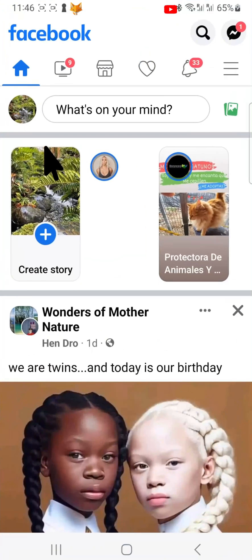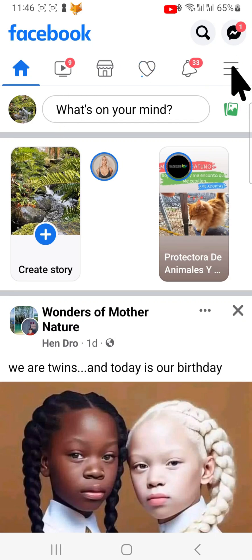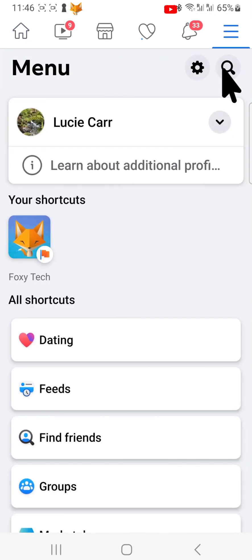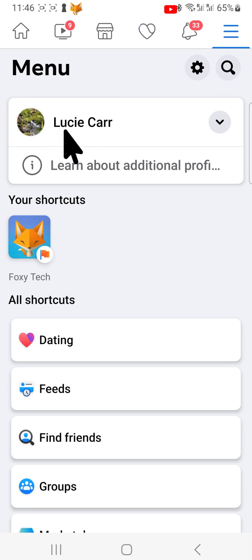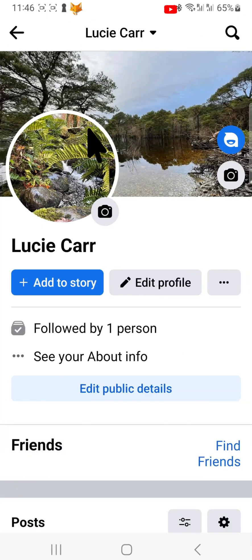Open the Facebook app and tap on the three lines button from the top or bottom right corner of the homepage. Tap on your name at the top to get to your profile page.